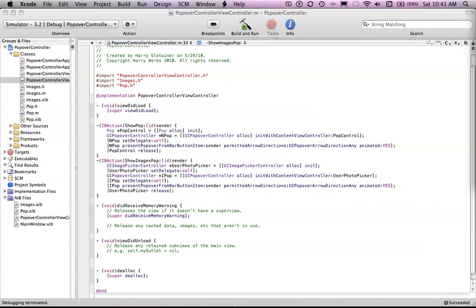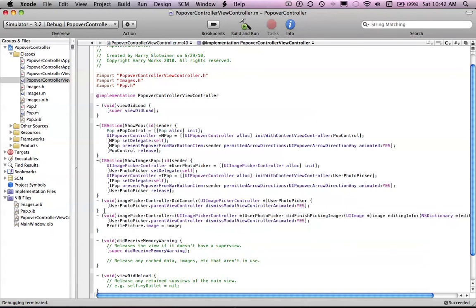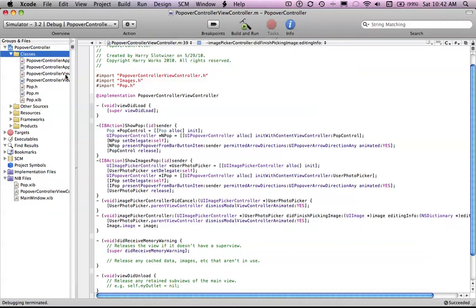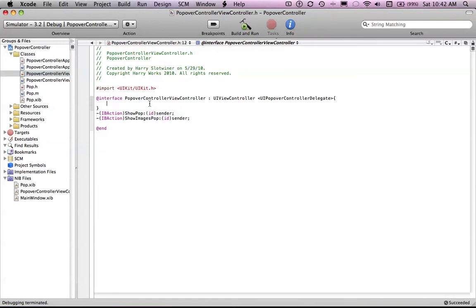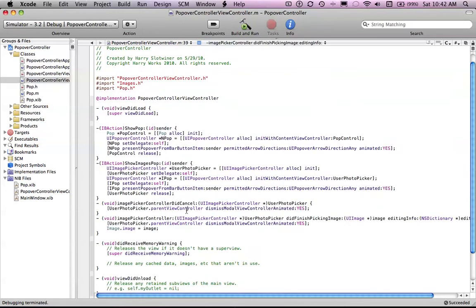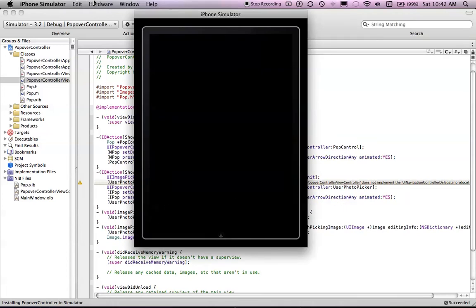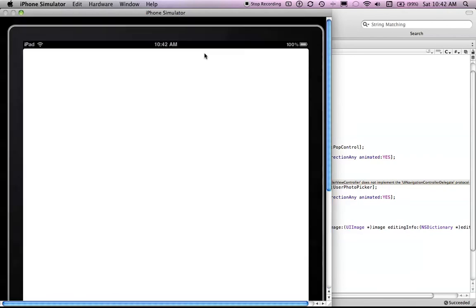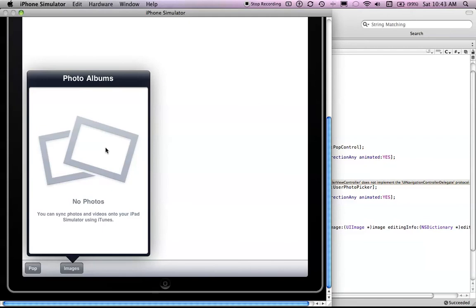I'm just going to copy and paste this stuff. So this is what happens when the user gets their photo — user photo picker dot parent, dismiss. And this is if they cancel. But if they don't cancel, let's say image. You can delete this because I messed up a little bit. So go into your ViewController.h — just name ViewController, including ID, outward, UI image. Save. Build — it worked!